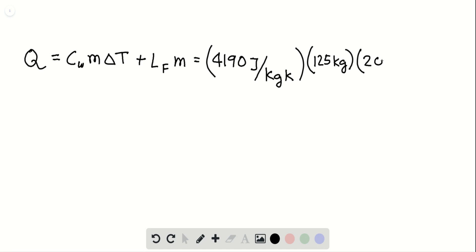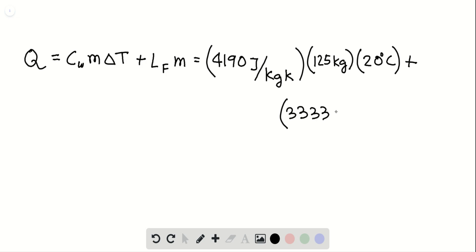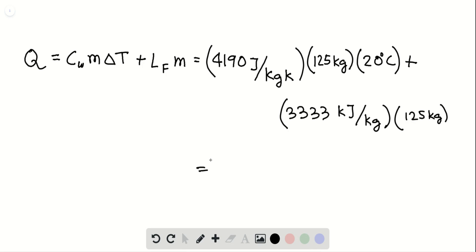So that's 20 minus 0, which is 20 degrees Celsius. And then we add the latent heat with that, which is 3333 kilojoules per kg. We multiply that with mass of water, which is 125 kg. And if we combine all of them together,